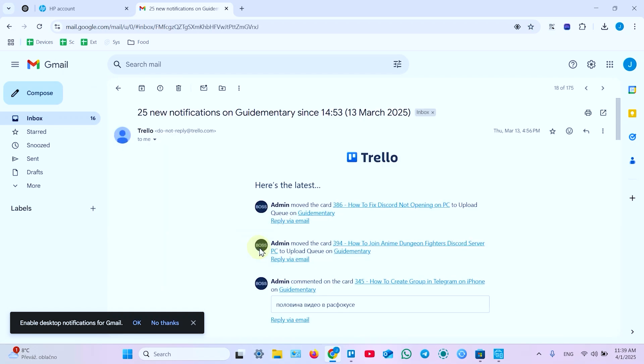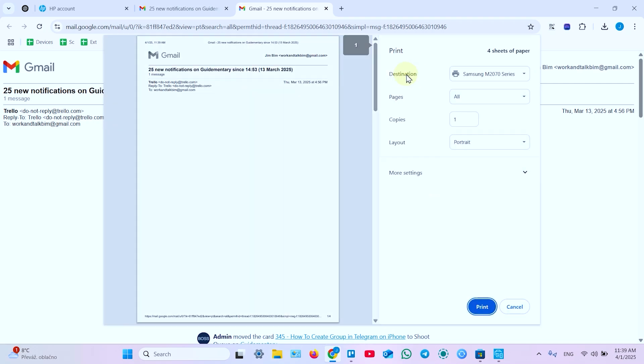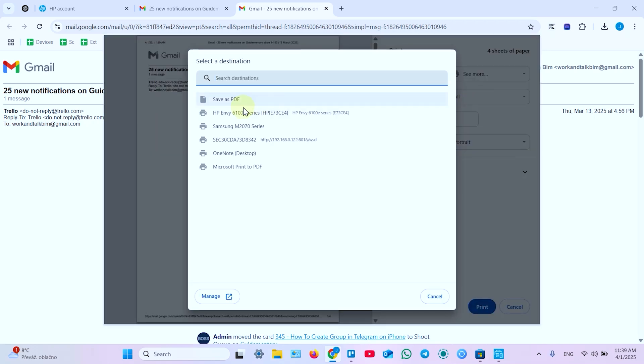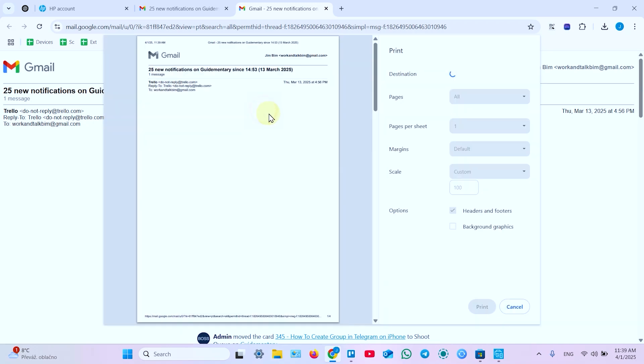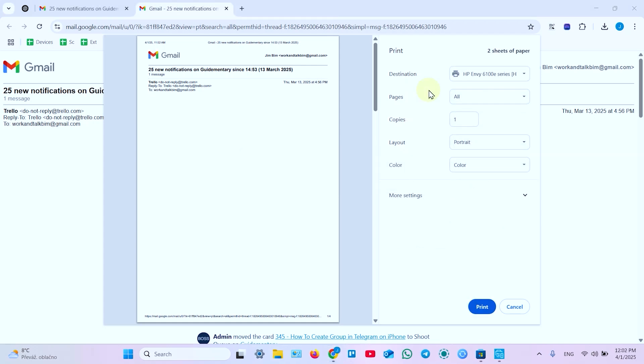And then find the printer icon. Click on this icon. And first of all next to destination you need to make sure that your printer is selected. If you don't see your printer here click on see more and select your HP NY6100E series over here. Now please wait for printer connection. If your printer is taking too long to connect just restart your computer so that the system can initialize the printer's drivers and it will show up here.